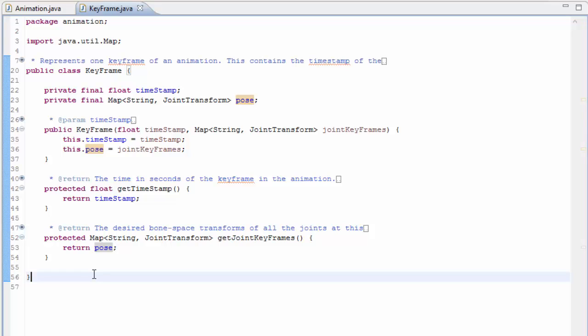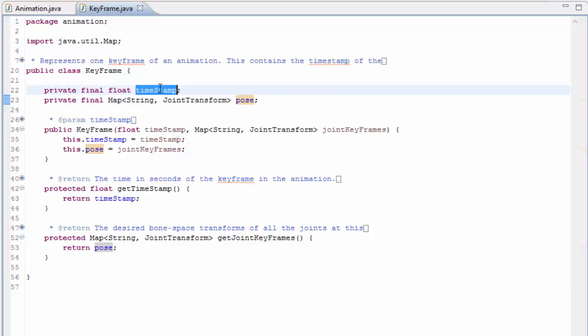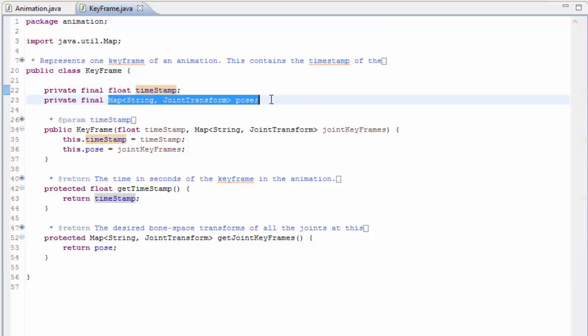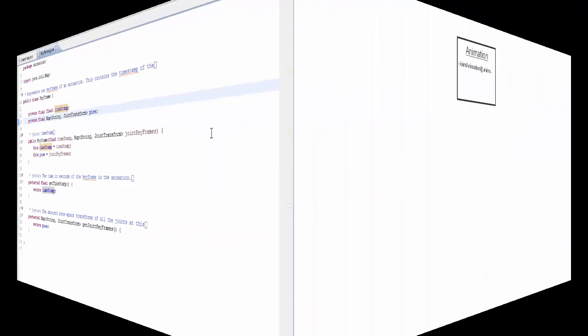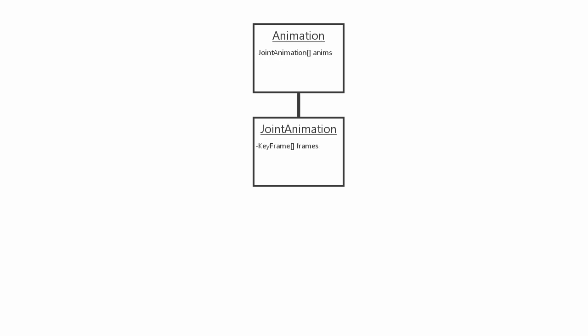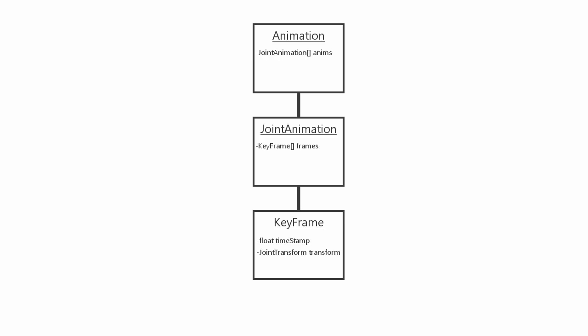One thing I just need to point out is that for simplicity's sake in this tutorial, all of the joints have keyframes at the same time, so each keyframe has the joint transform for every joint in the model. In more complex systems you might need individual joints to have keyframes at different times to other joints, and so in that situation your animation data structure would have to look slightly different — with an animation having an array of joint animations, one for each joint in the model, and each joint animation would have a series of keyframes for that particular joint only.